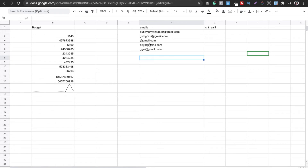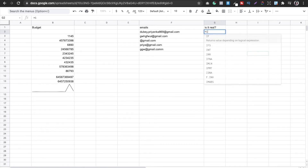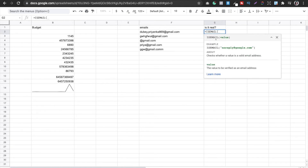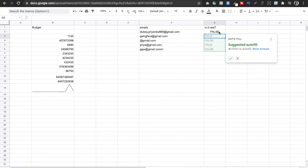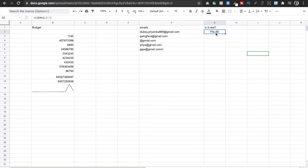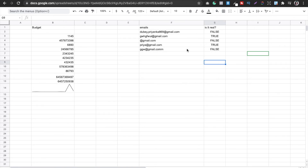Let's suppose we have five emails and need to check if they're real or fake. Go to the column next to the email ID, type equal then 'ISEMAIL', select the email cell, and press Enter. It will return TRUE or FALSE. For example, if there's a comma instead of a dot in the address it returns FALSE — meaning it's an invalid email. Then simply extend the formula down to check all your emails.